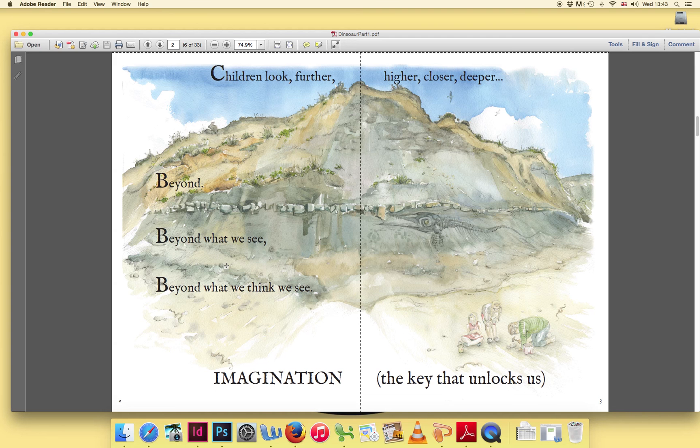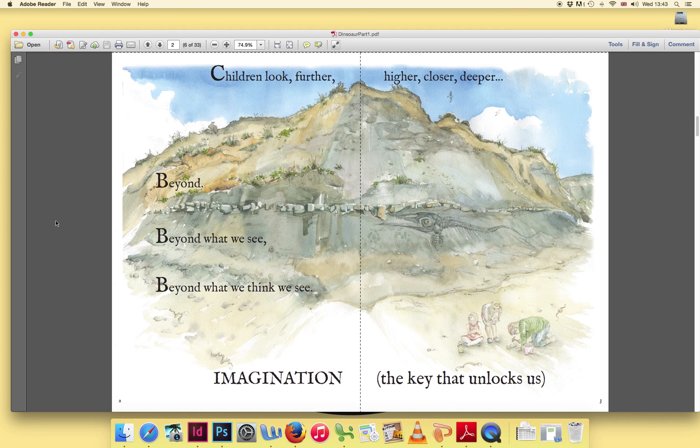I hope this video helps you. We'll be back soon with more tips for viewing and creating your own books. Thanks.